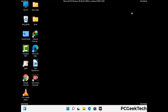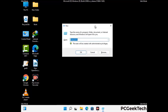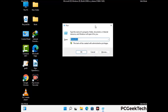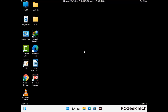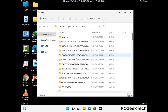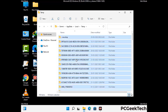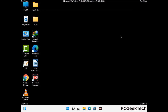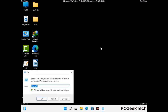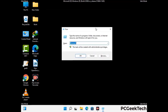Again press Windows and R together to open the Run box. Type in %temp% and press OK. Select all the files and folders and delete them completely from your system. Then open the Run box again, type in temp, and press Enter to clear that folder as well.